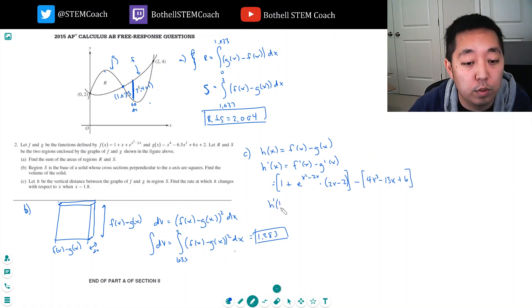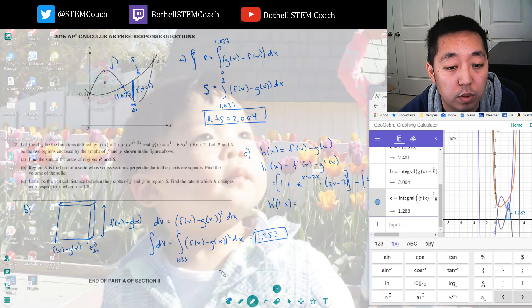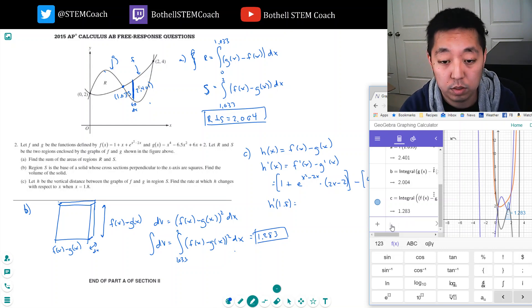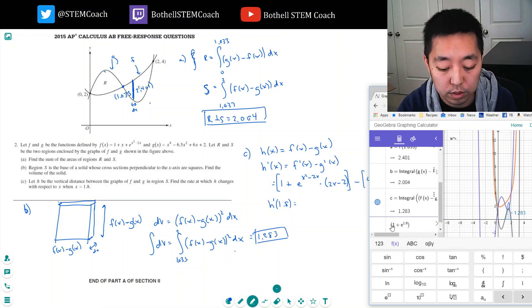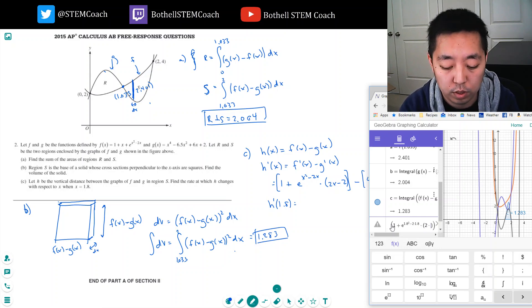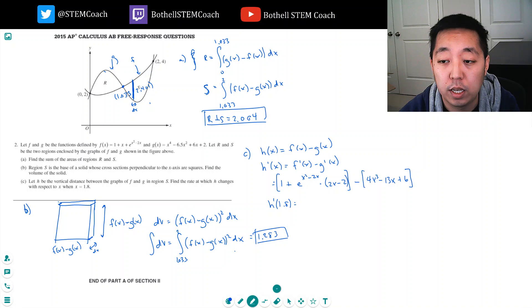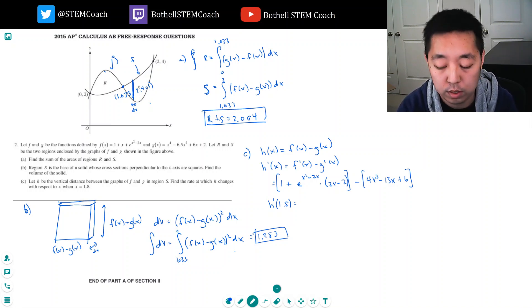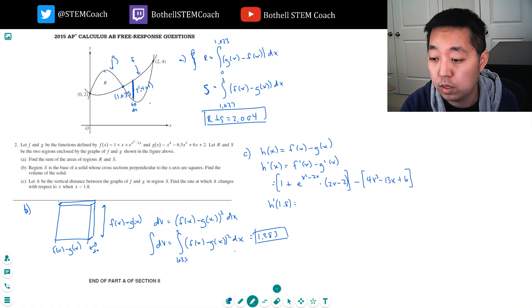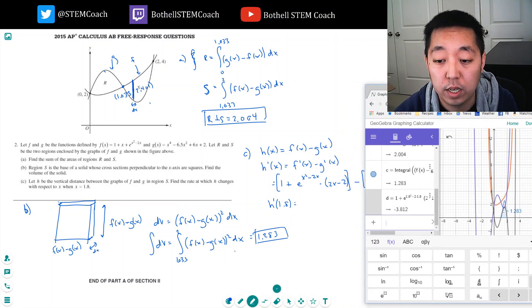I want to evaluate h prime at x equals 1.8, so I plug 1.8 into everything. That's 1 plus e to the 1.8 squared minus 2 times 1.8, times 2 times 1.8 minus 2, minus 4 times 1.8 cubed minus 13 times 1.8 plus 6.